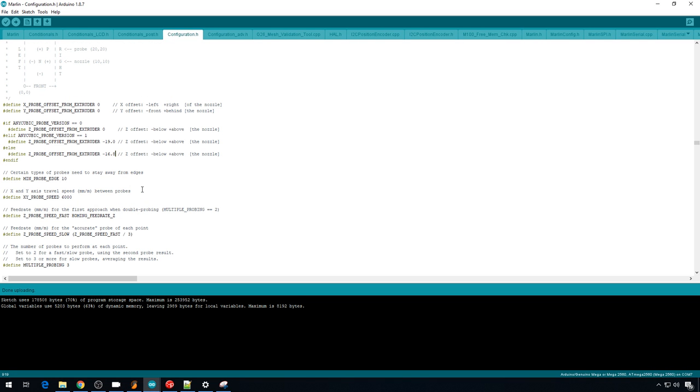And Z is positive 0.44. And I'm also going to add that baby stepping that I did trying to get the first layer right to the offset and we'll just make it an even negative 17. That should be it. Now we can upload and I'll restart that print.